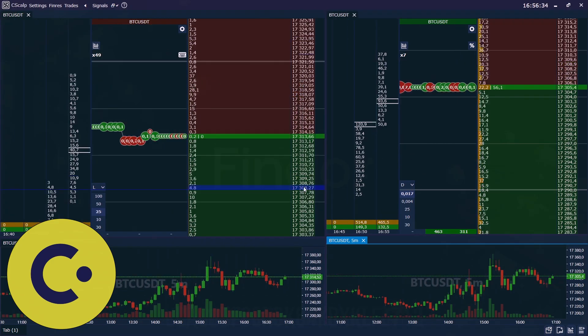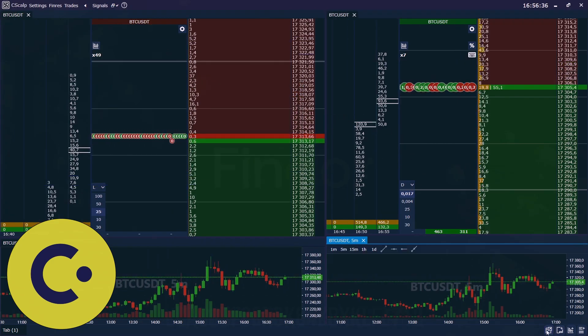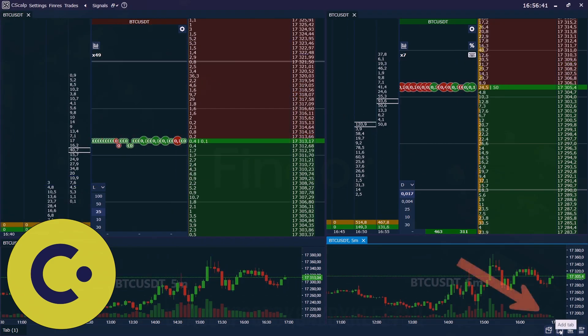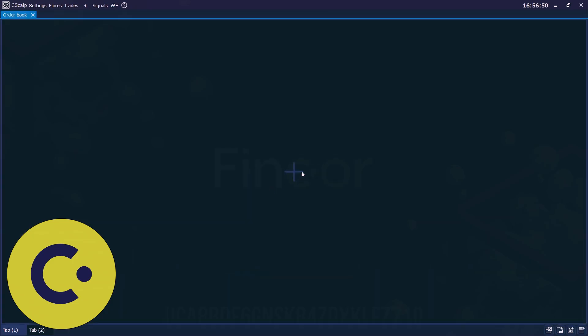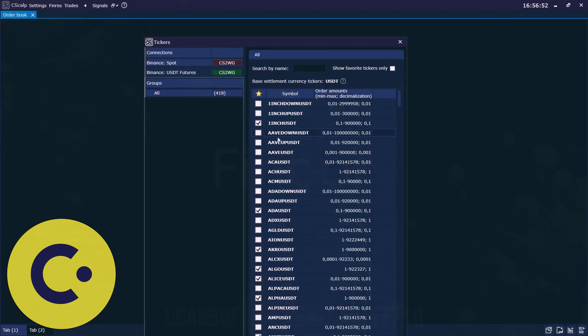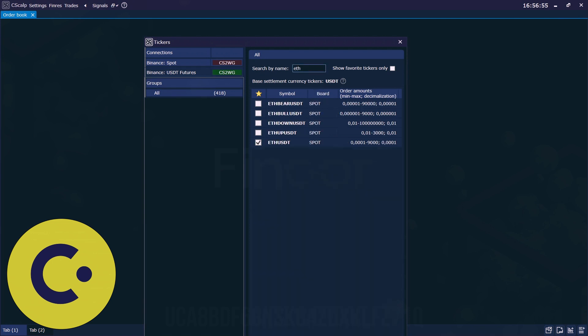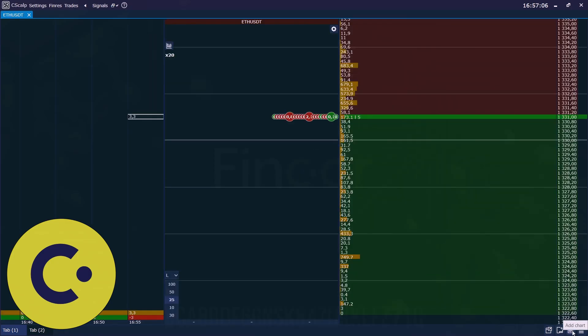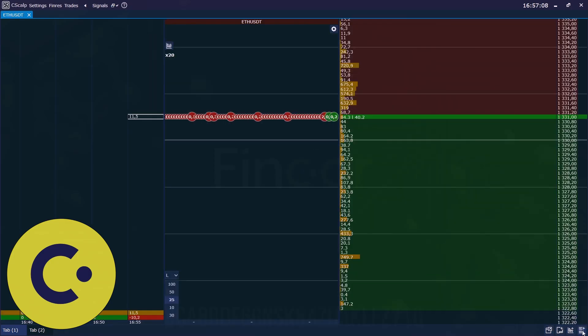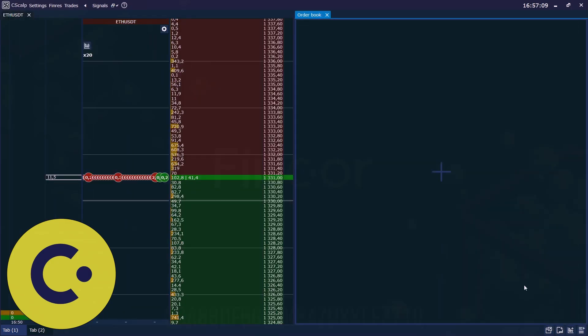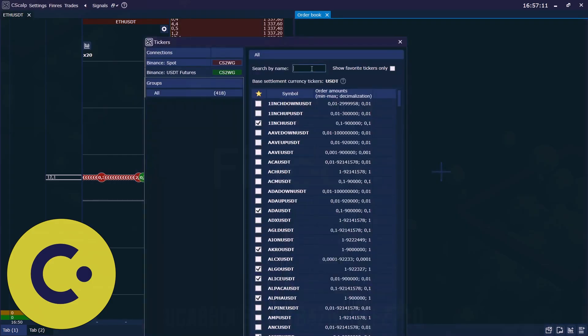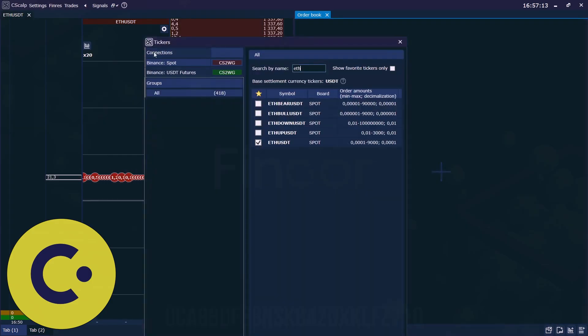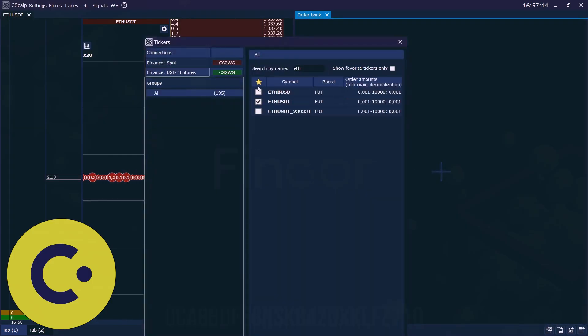After that we can add another tab, pressing here, add tab. Doing the same, order book. For example, Ethereum spot. We add another one again, add order book, Ethereum futures.